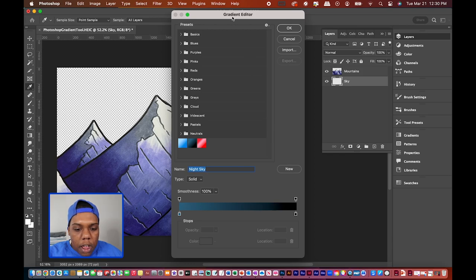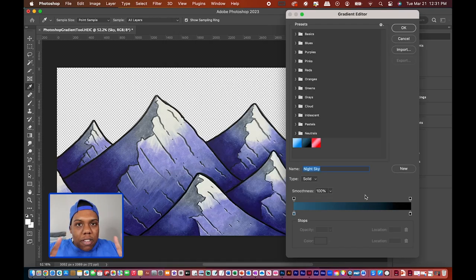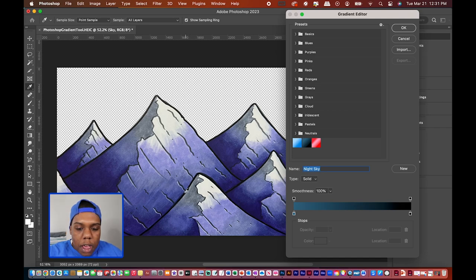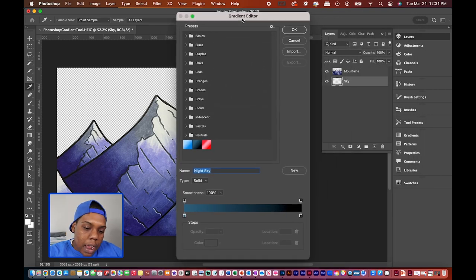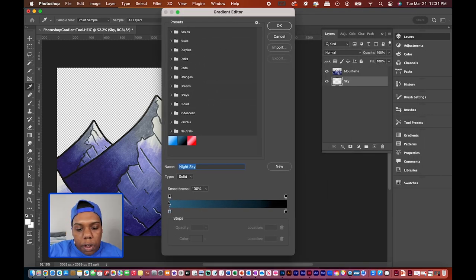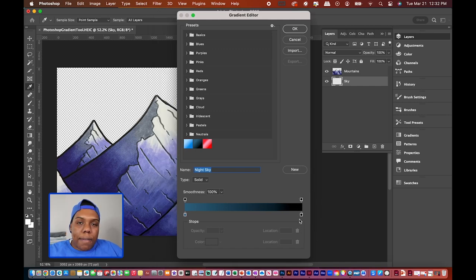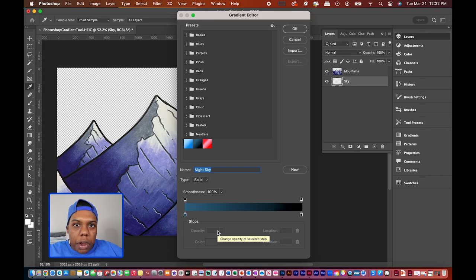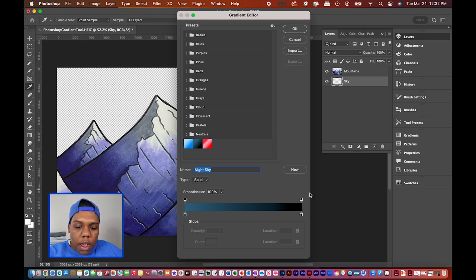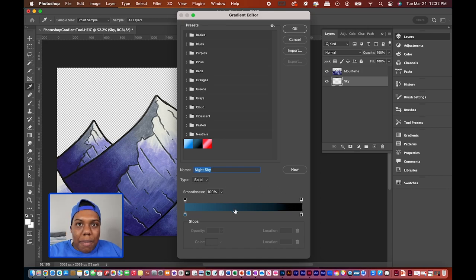A window called the Gradient Editor pops up — this is where you can create your own gradient. Here's a tip I learned the hard way: when you draw your gradient onto your document you usually go from top to bottom, but Photoshop reads left to right, like a book. So when setting up the gradient editor, the darkest color should be on the left and the lightest color on the right.